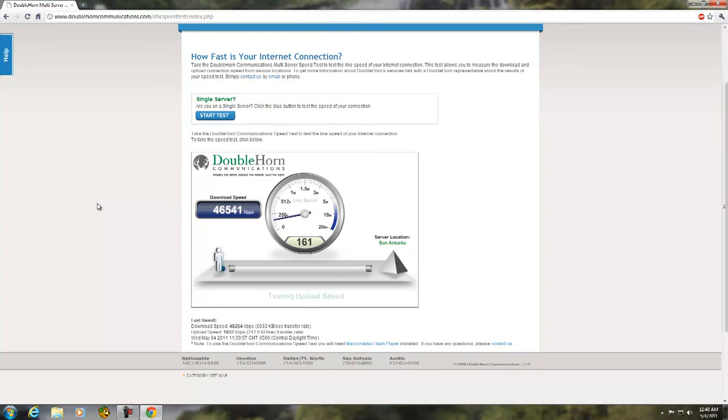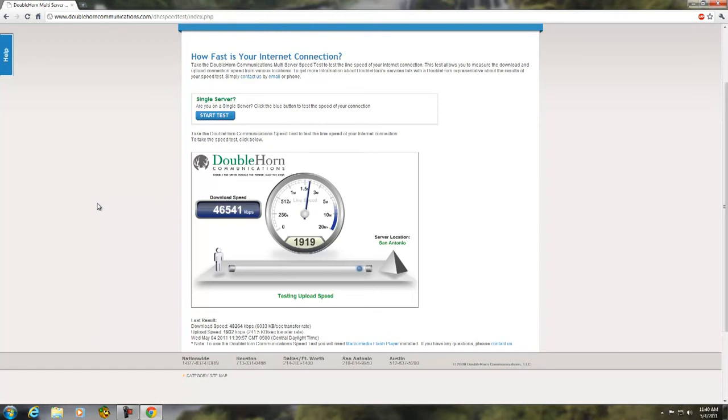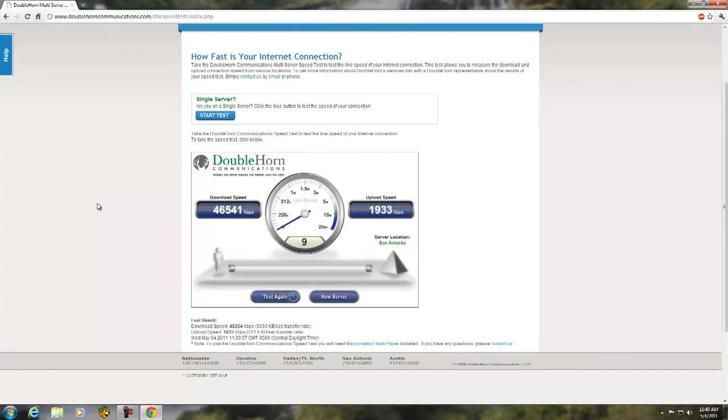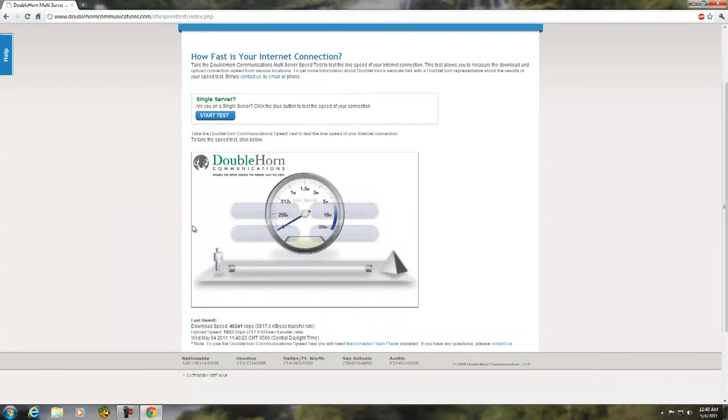It's not even close to... it's DOCSIS 3.0 enabled. It's just, I mean, it's bursting to these unbelievable amounts of download speeds. Just unbelievable.